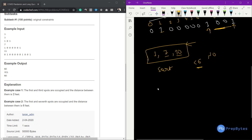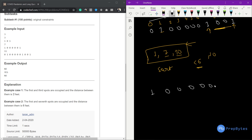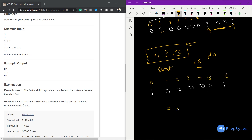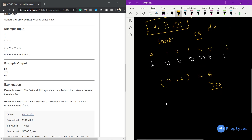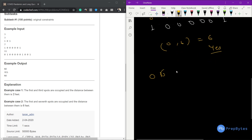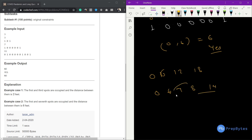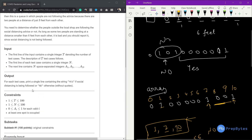Let's see another test case: one, one, two, three, four, five, six. The indexes stored are zero and six. The distance is exactly six, which satisfies the 'at least six' requirement, so we print 'yes'. We use a flag variable — if any distance is less than six we break the loop and print no, otherwise we print yes.